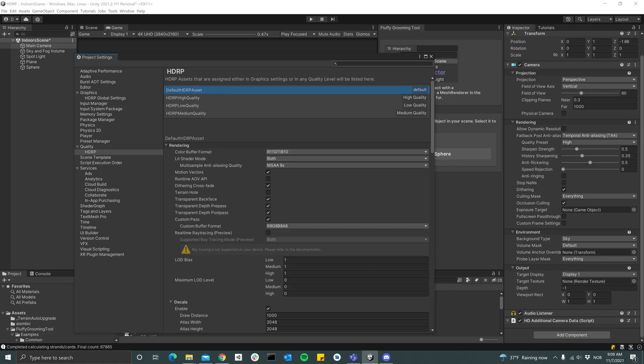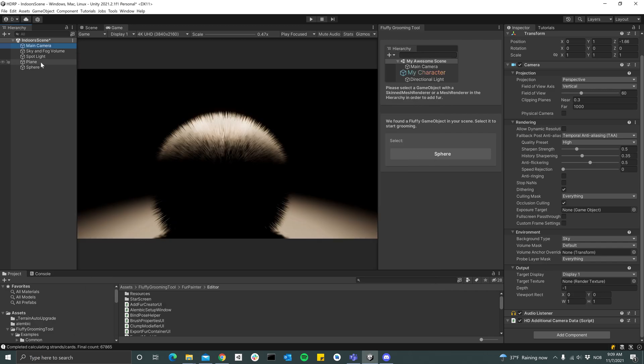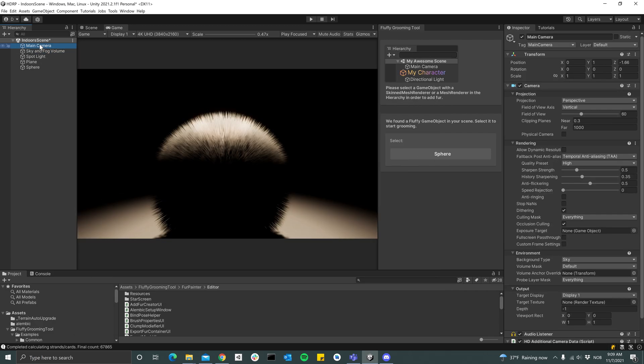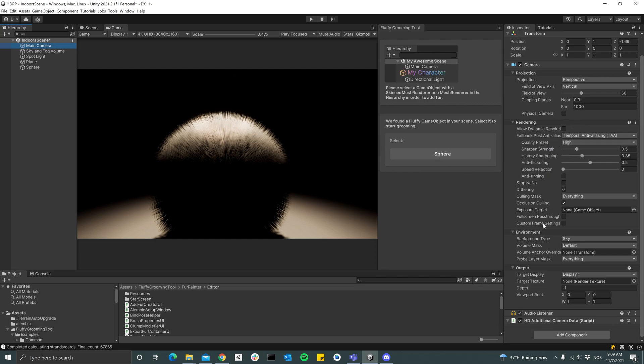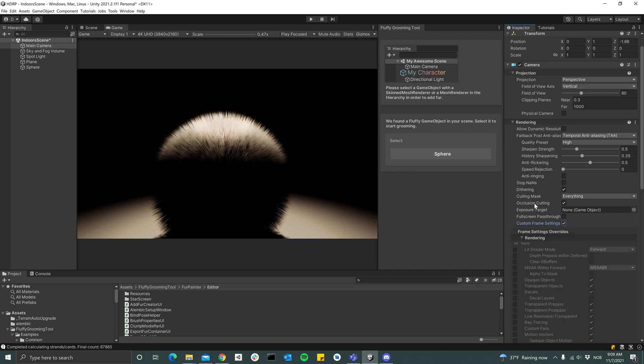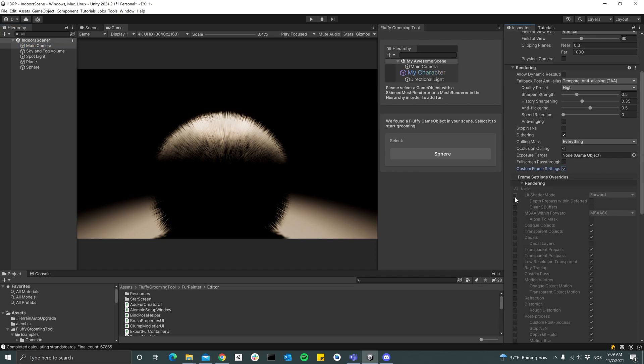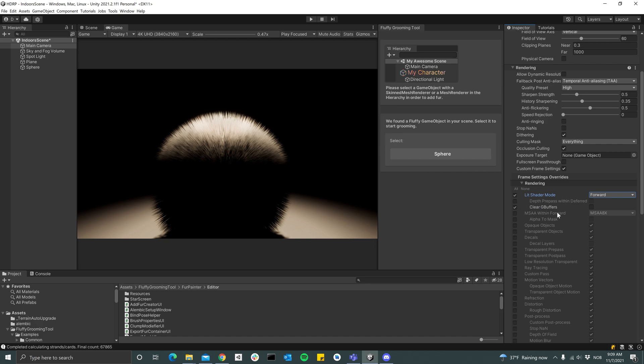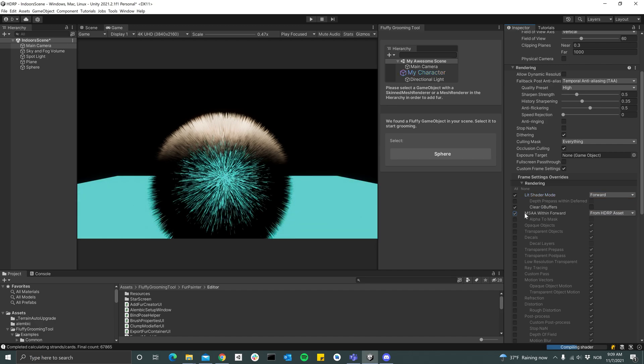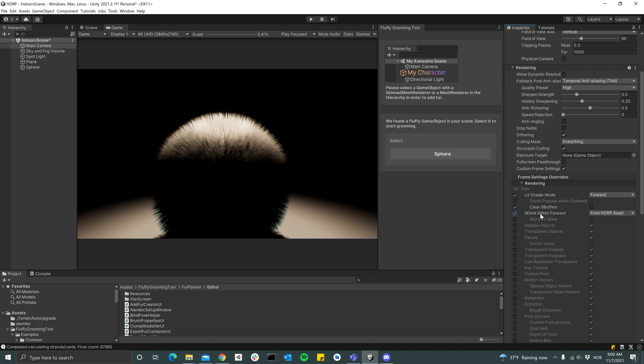Like that. And then you can go to your camera and check the Custom Frame Settings, and then change the Lit Shader Mode over to Forward.